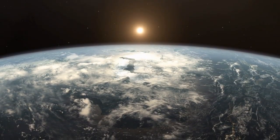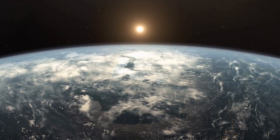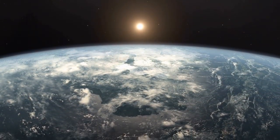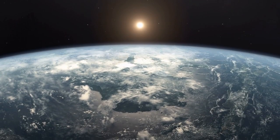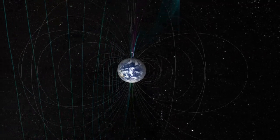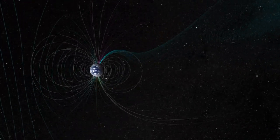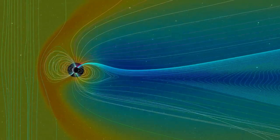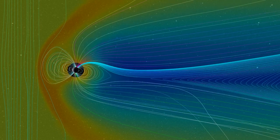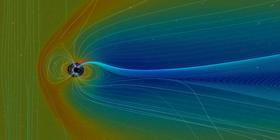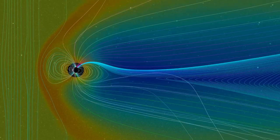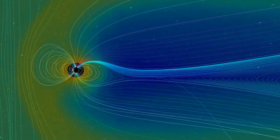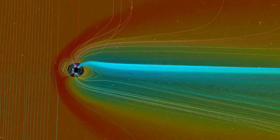Hello and welcome to our video on the history of geomagnetic storms and their impact on space weather. In this video, we will explore how solar flares and coronal mass ejections from the sun can cause powerful disturbances in the Earth's magnetic field, and the evolution of space weather over the years.